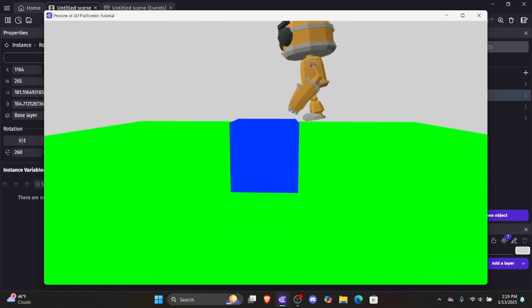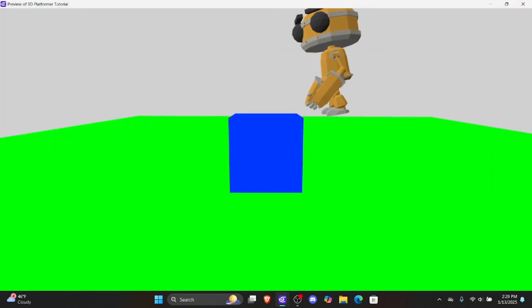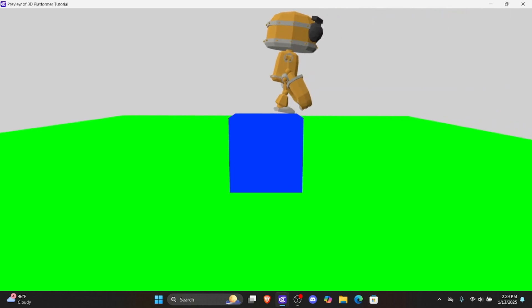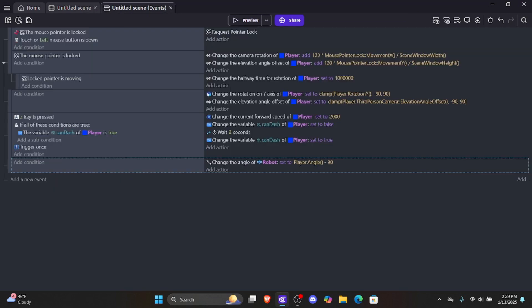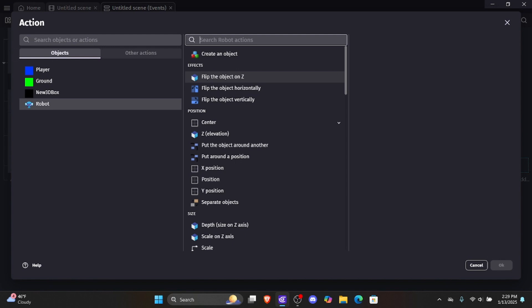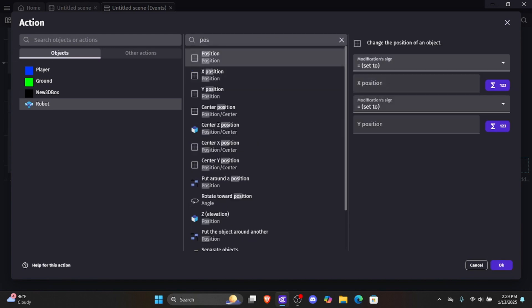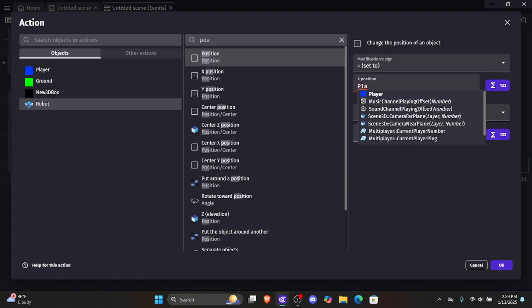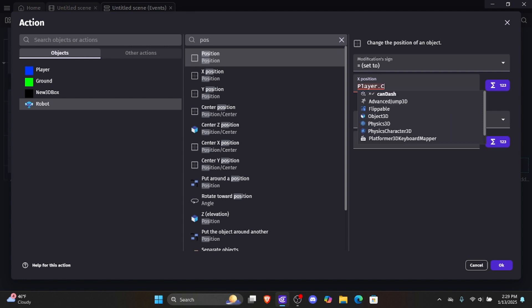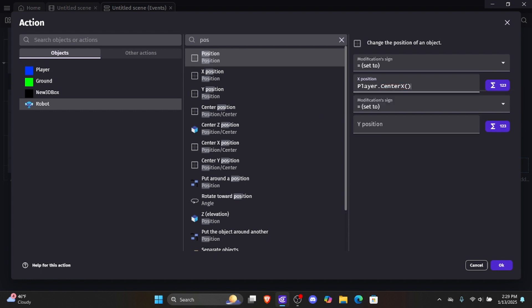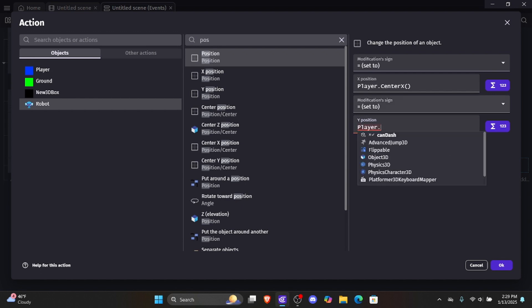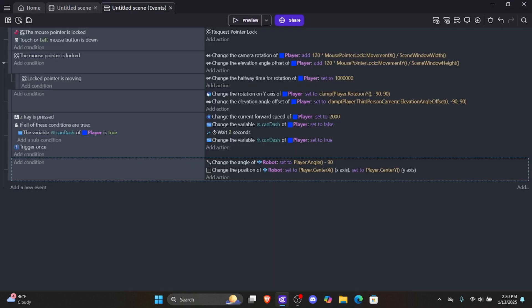Now that we have the angle locked on, we need to lock the position of the robot 3D model to the player's position. Let's add an action, click into robot, type 'position,' and set the position of the robot 3D model to player.centerX() for X and player.centerY() for Y. This gives us access to the center of the player object. Let's click OK and preview.